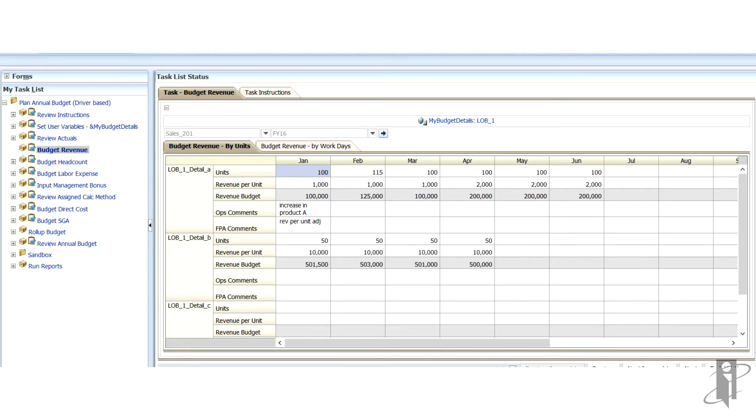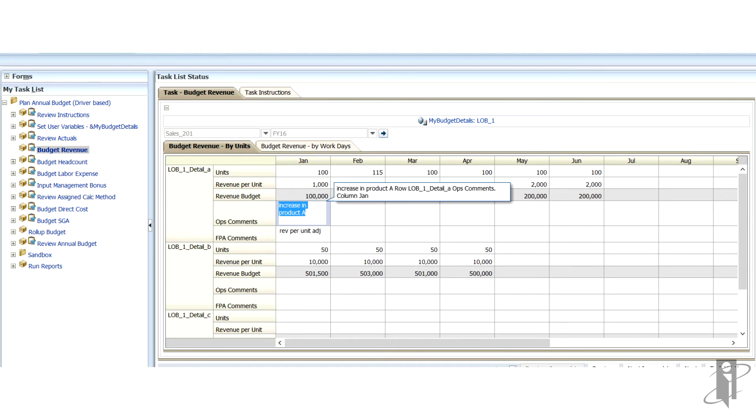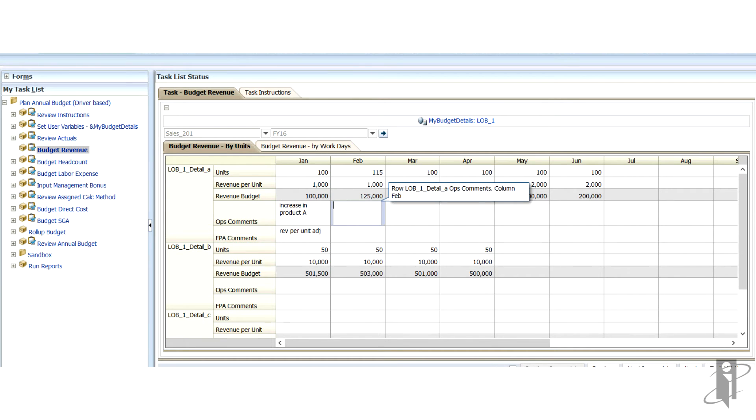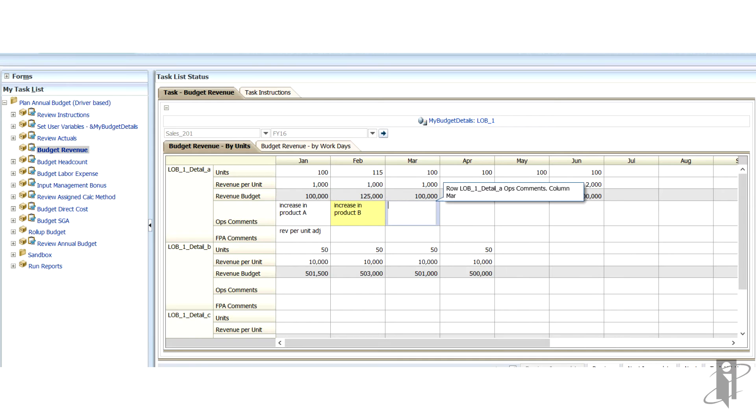You can define standard data forms for user entry which can have rules tied to them which run when user saves on the form. Data forms can go across tabs, you can put in text, and you can see the row is grayed out when it's read-only.